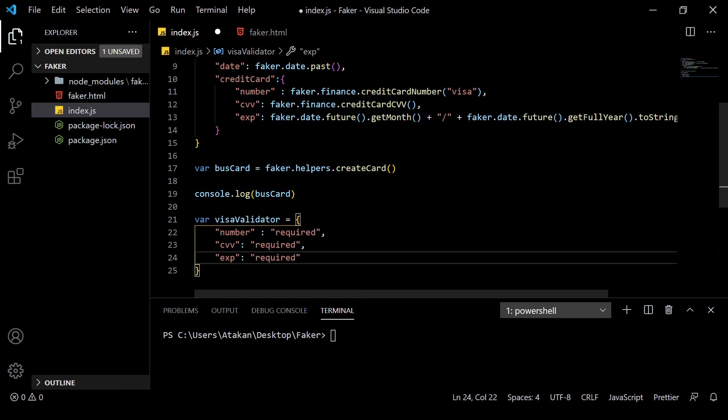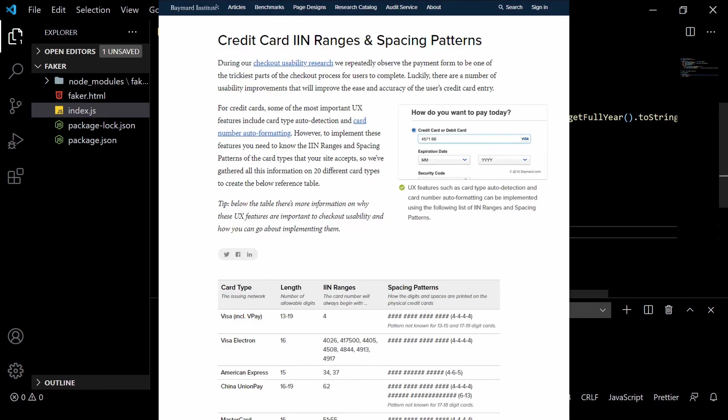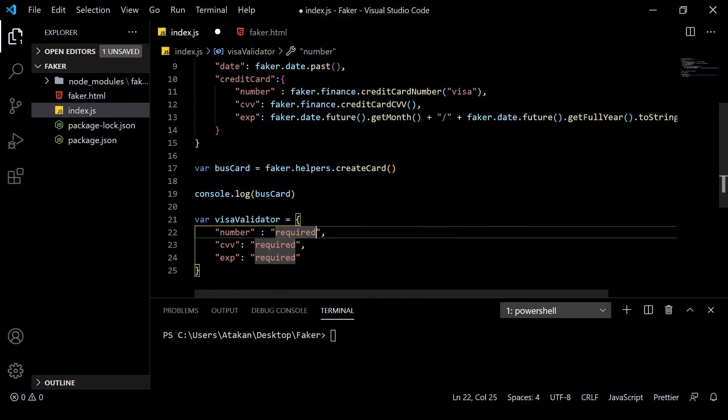Then, since we want to check for Visa, we need to understand what property Visa cards have. And that is, they all start with the number 4. So, we can add this simple rule by using regular expressions. To combine it with the previous required rule, we can use the pipe operator followed by the regex rule.